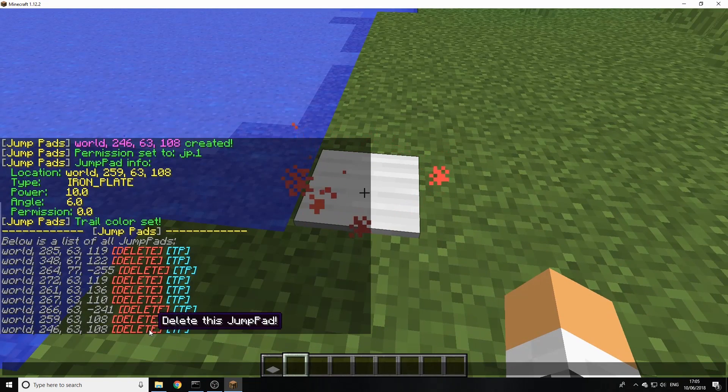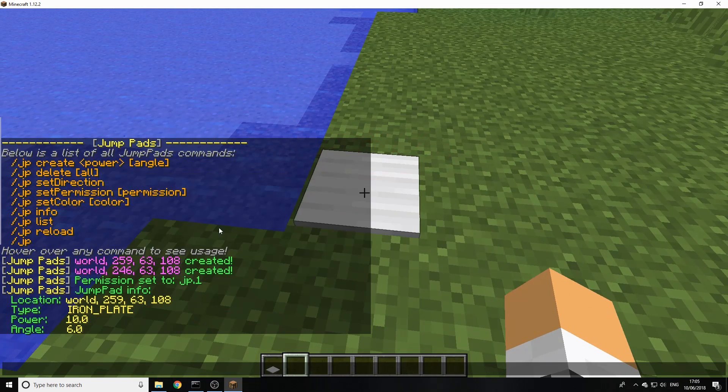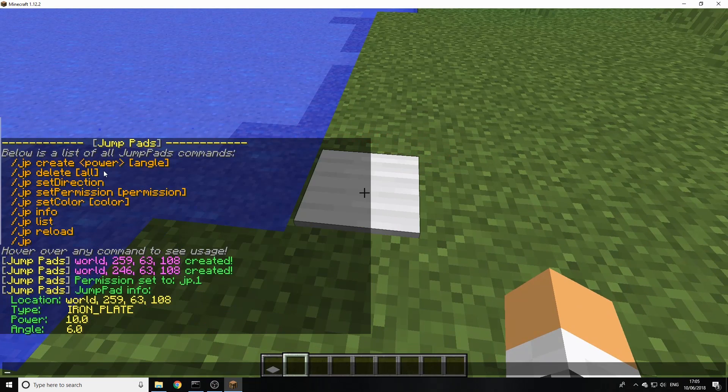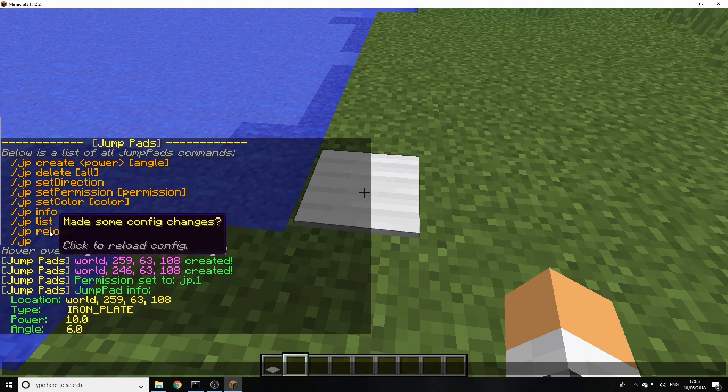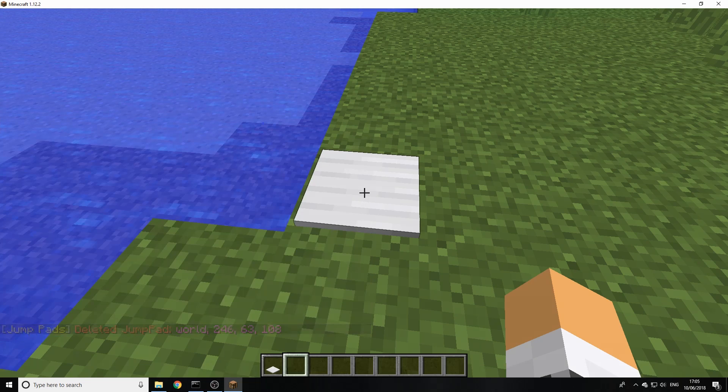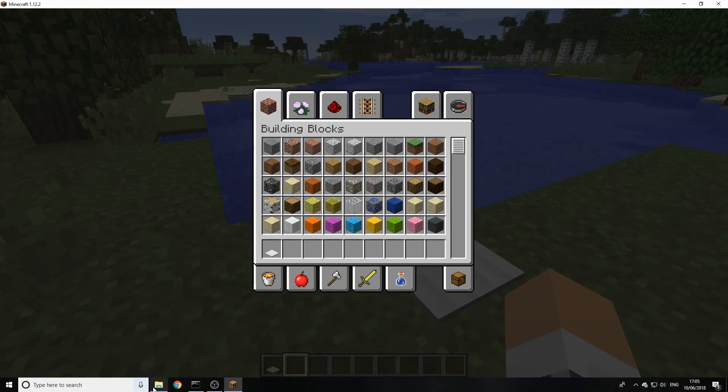And then we can actually delete them like this and you can also delete all of them using this command up here. You can also do the reload to see if you made any changes in the config.